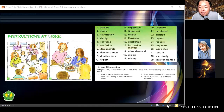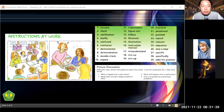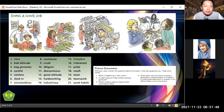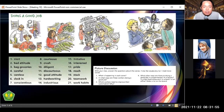The next topic is about doing a good job. We have four pictures here — the first, second, third, and fourth — all about doing a good job.